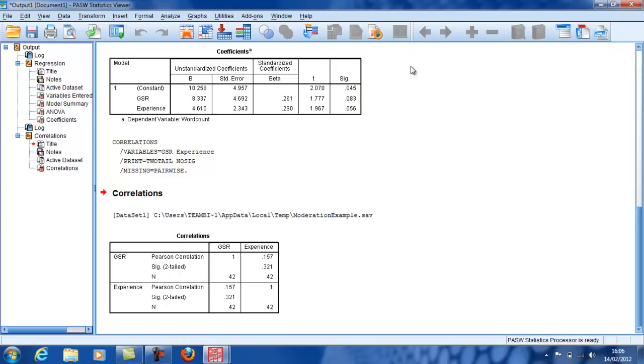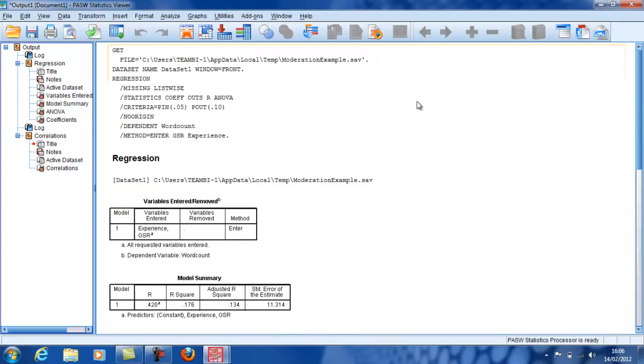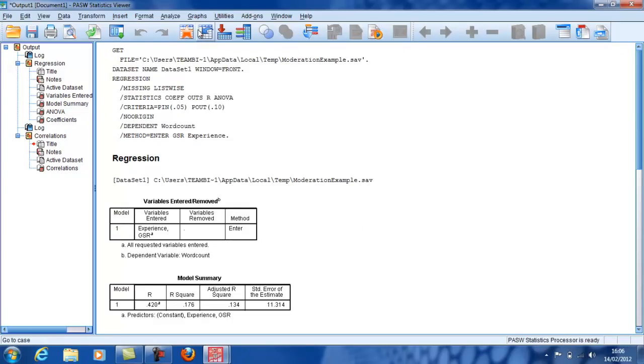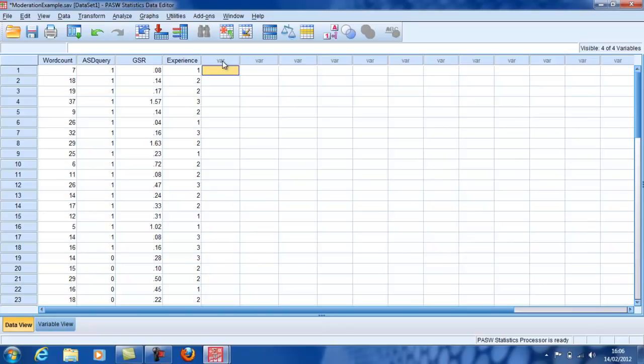And I'm going to test for this by doing a moderation analysis. In order to do this, I need to first centralize the two variables and then multiply them together in order to get a third variable, which I will use to test for moderation.